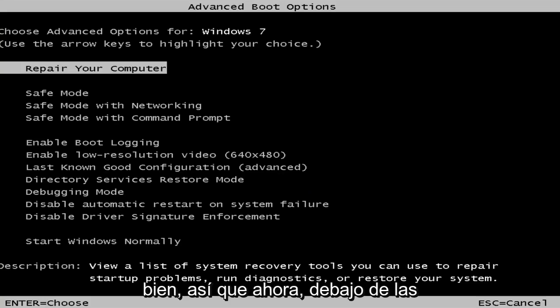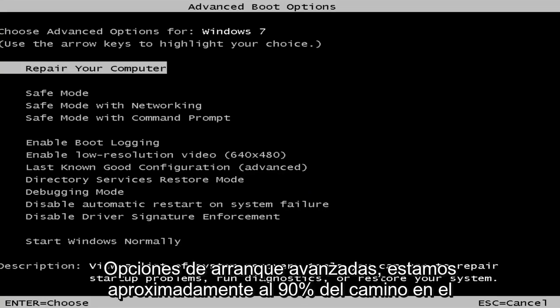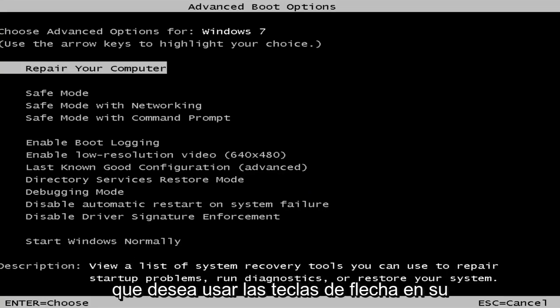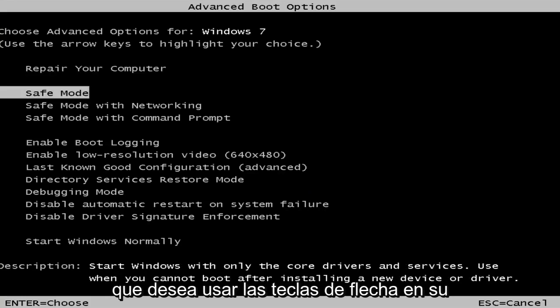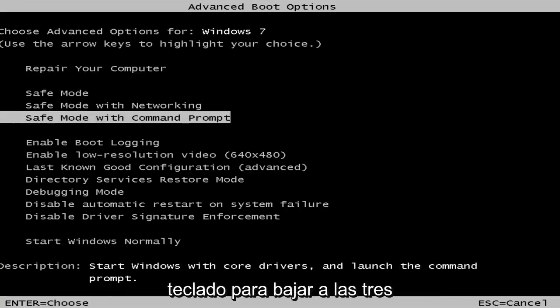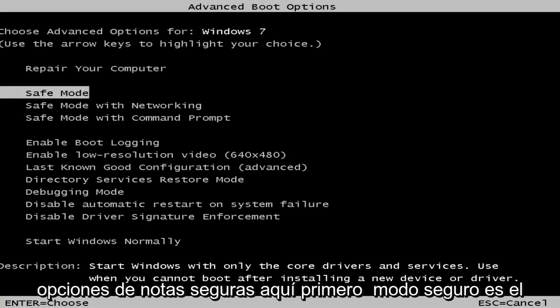Okay, so now underneath the advanced boot options, we're about 90% of the way there. You want to use your arrow keys on your keyboard to go down to the three safe mode options here.